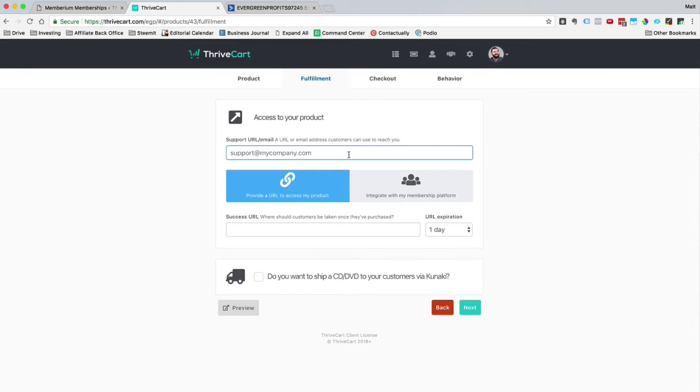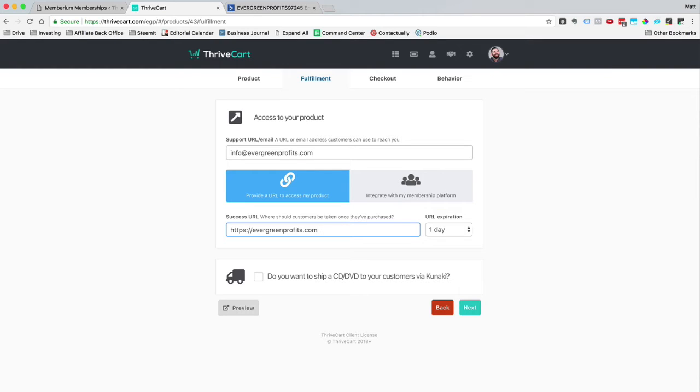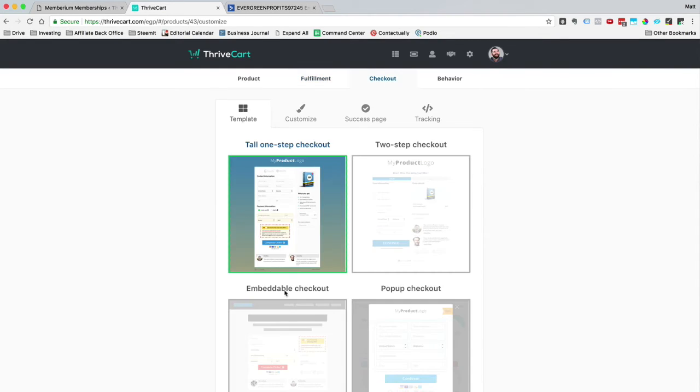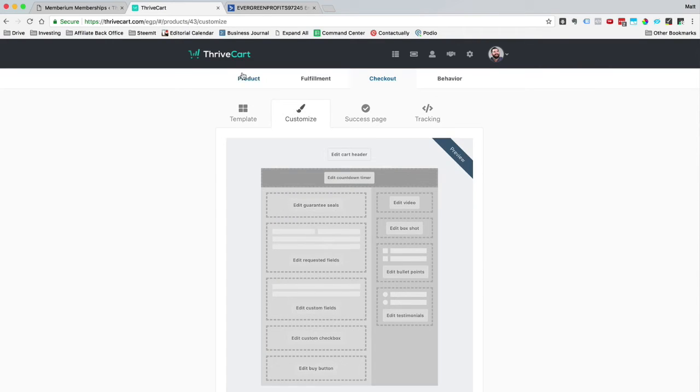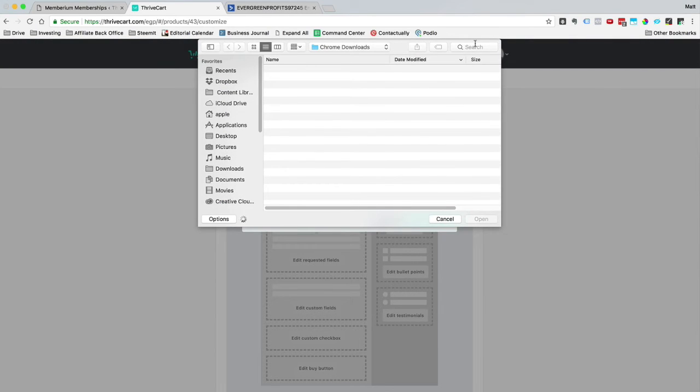So now I'm going to go ahead and plug in our support. Our support is info at evergreenprofits.com. Success URL, it doesn't really matter because they're going to get their login details through email. So for now, I'm going to set it to evergreenprofits.com. What I'll actually do is I'm going to create a thank you page that says, thanks for signing up for the advisory. And I'll redirect to that, but that'll take too long to make that in this video. So for now, they're going to get redirected to evergreenprofits.com. I don't need that URL to expire. So I'm going to go ahead and click next. And I always use this tall one-step checkout. That's my favorite checkout form. So we're going to go ahead and customize it.